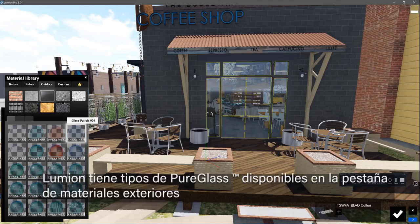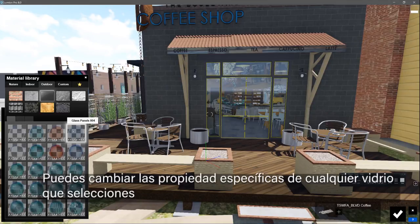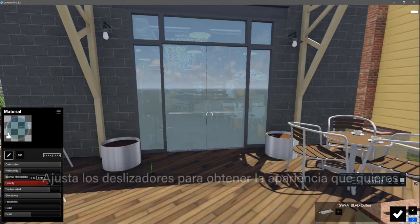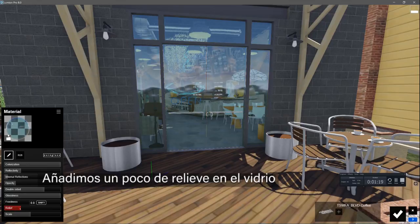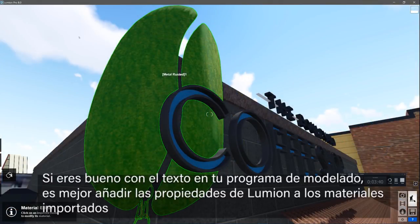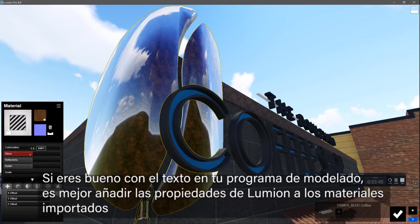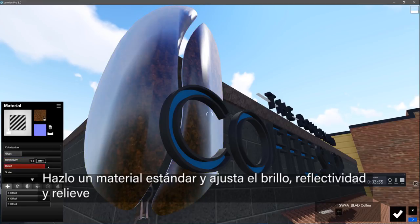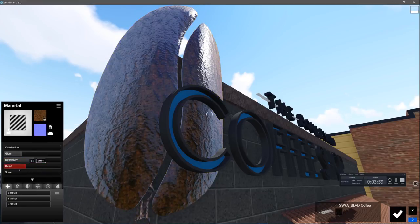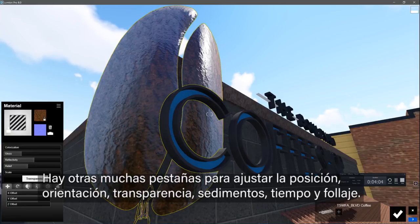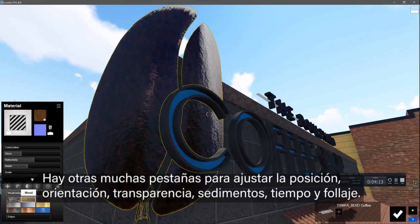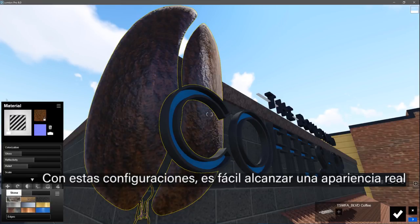Lumion has trademarked pure glass presets available in the Outdoor Materials tab. You can change the specific properties of any glass style that you select. Adjust the sliders to get the look you want — I like a little relief in my glass to take the computer edge off. If you are good with texturing in your modeling program, it is best to add Lumion properties to the imported materials. Make it a standard material and adjust the gloss, reflectivity, and relief. There are several other tabs to adjust position, orientation, transparency, settings, weathering, and foliage. With these sliders, it's easy to achieve an authentic look.